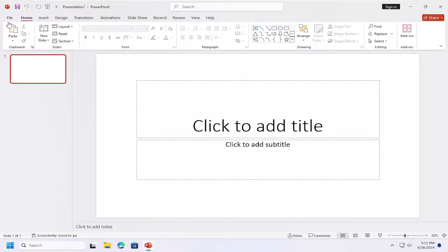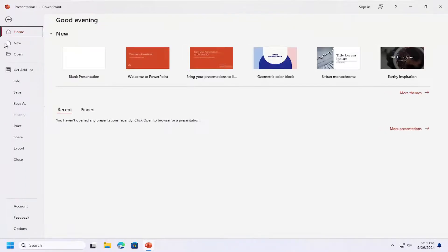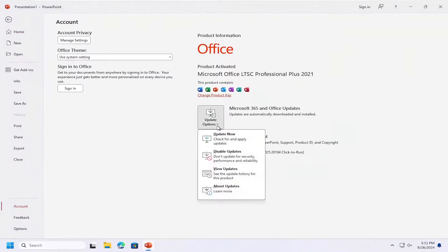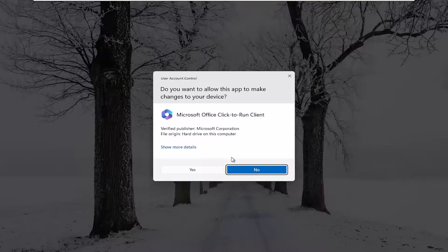So all you have to do is select the file tab up at the top and select account on the left panel versus update options. Click on the dropdown and you can select disable updates.